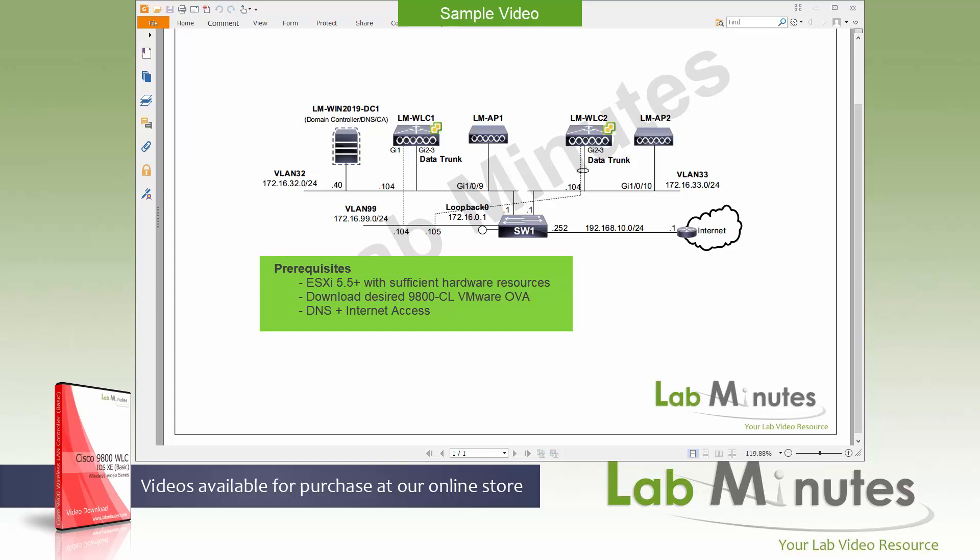And you'll get to see in a little bit when we step through the configuration, what that resource requirement looks like for the different size deployment. Then you should have also downloaded your desired 9800 CL ESXi OVA from Cisco.com website.